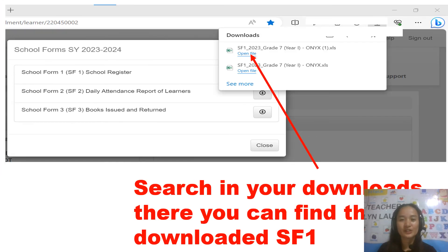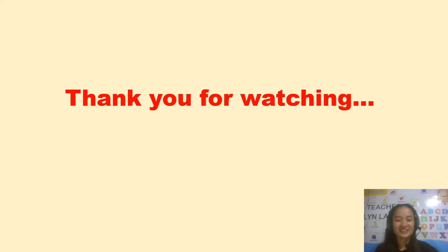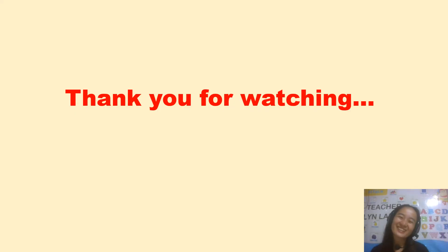You have to check in your Downloads folder, and there you can see the downloaded SF1, or the School Form 1 — the School Register. Thank you so much for watching, God bless.